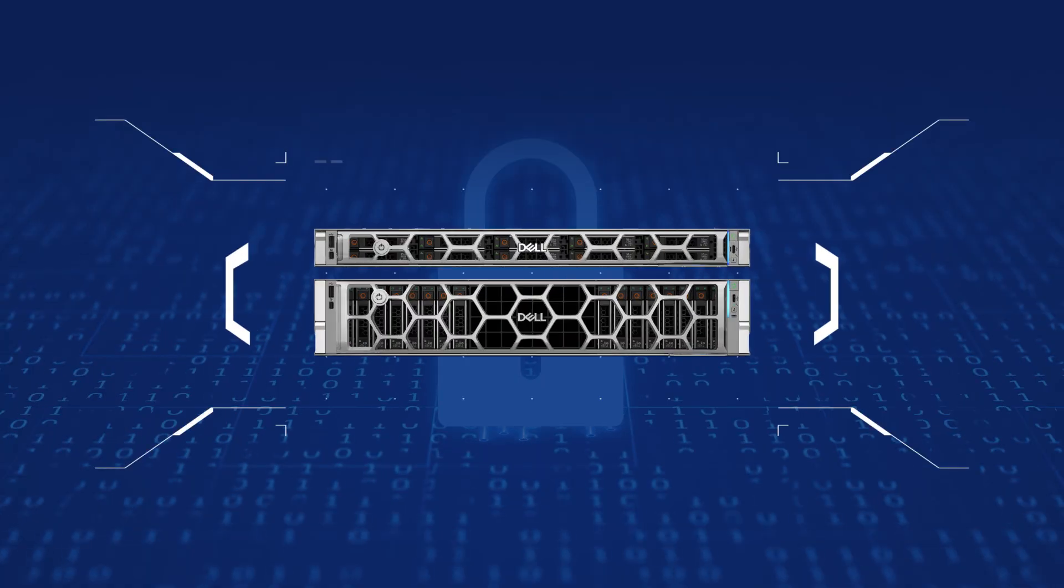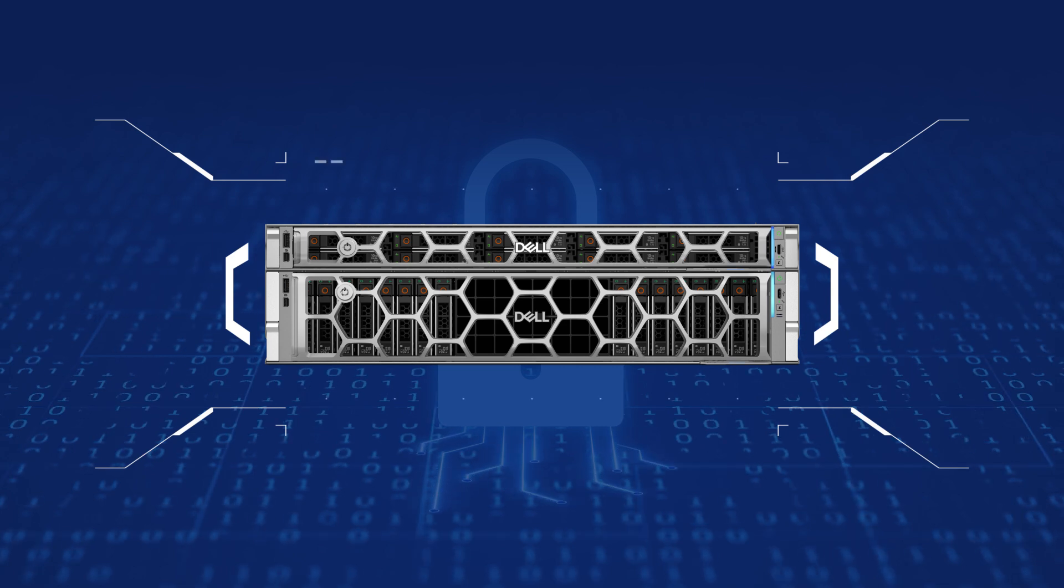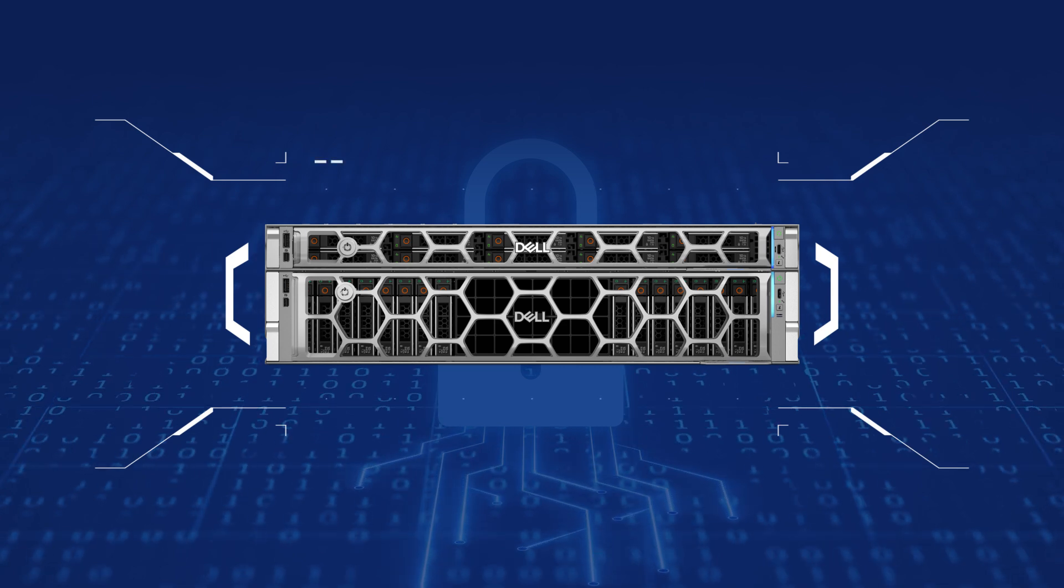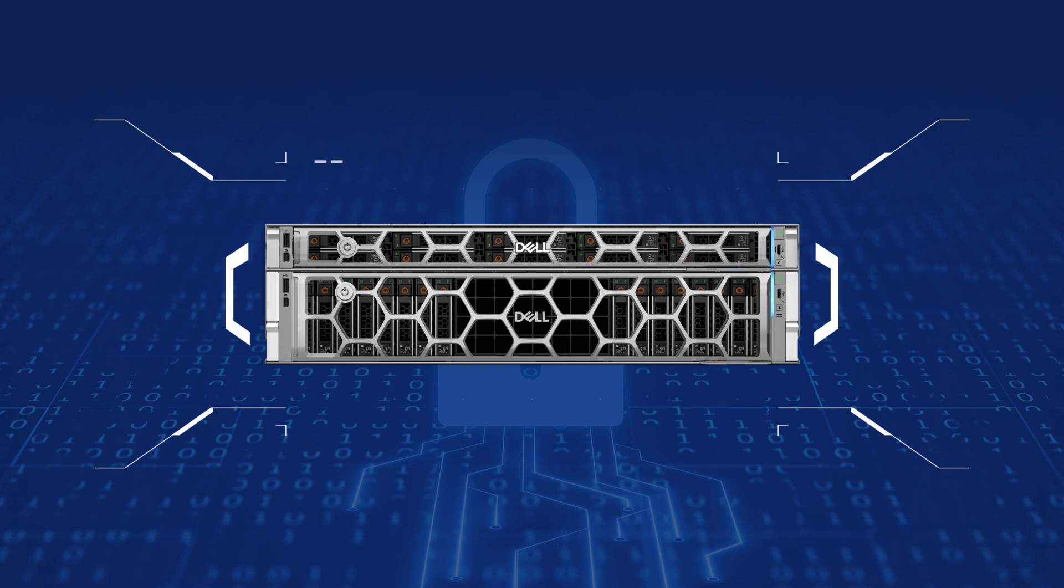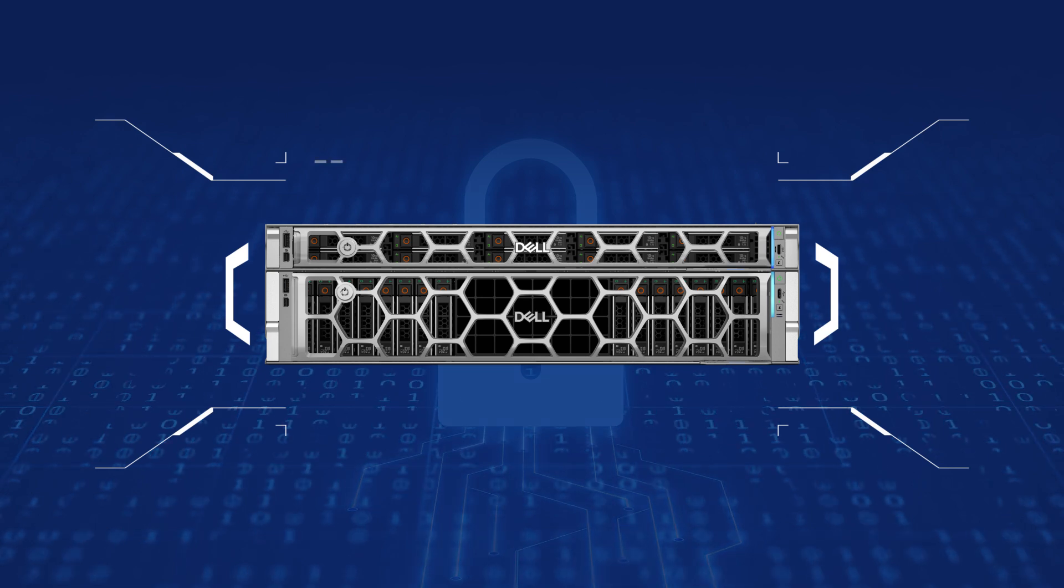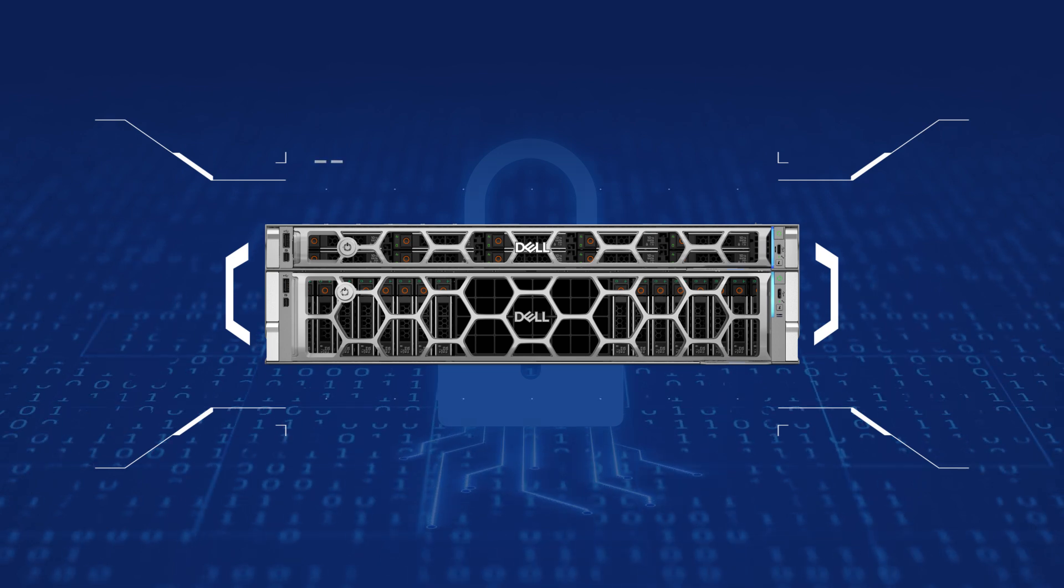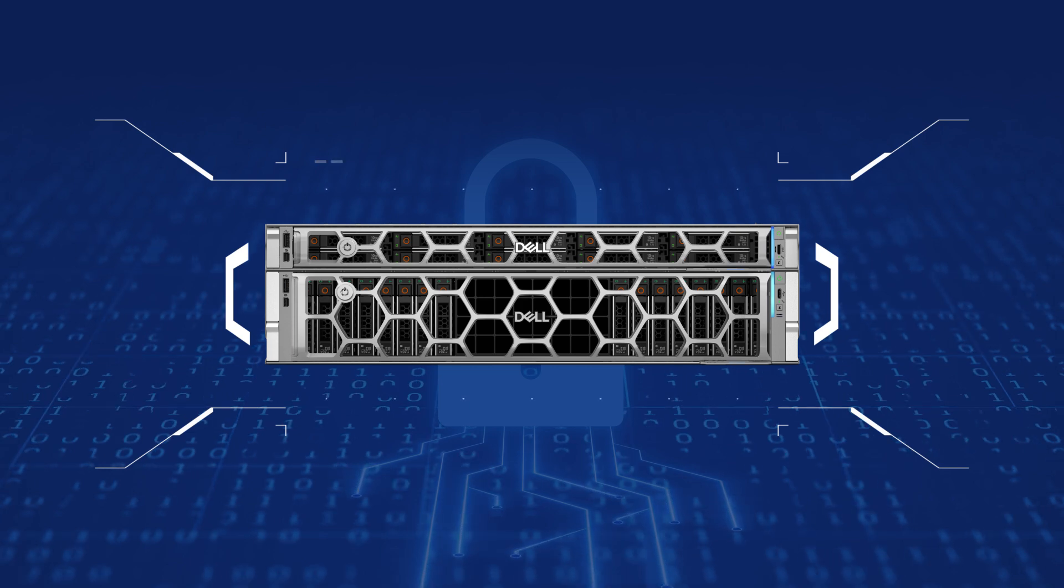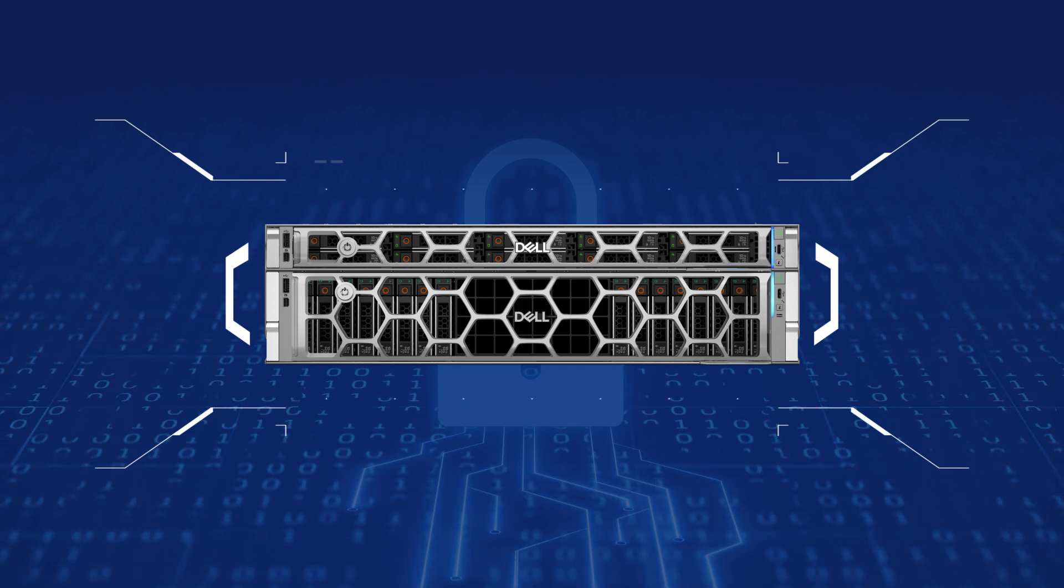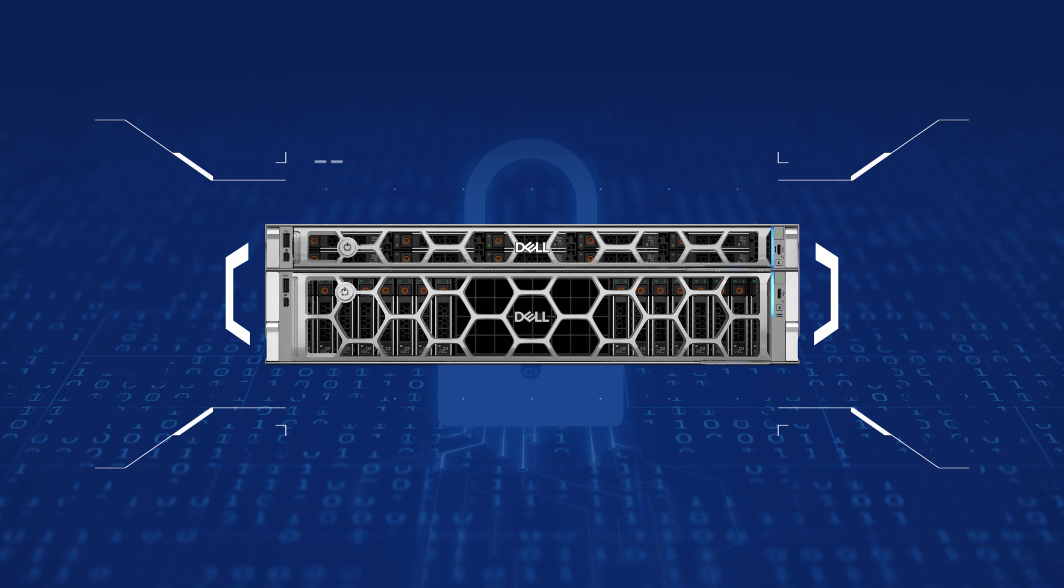Designed to advance cybersecurity and zero-trust maturity within your infrastructure, the Dell PowerEdge R770 and R670 servers leverage trust domain extension to enhance data security and isolation, making them the perfect solution for your modern data center needs.